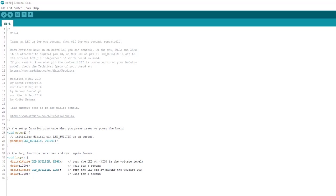But for our purposes, we're going to make a small change. After the comment block at the top, but before the setup function, we're going to declare a byte called LED_PIN and assign the value 13 to it.